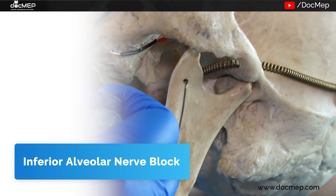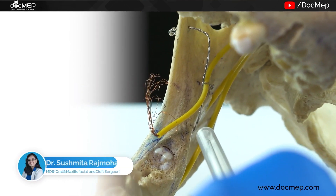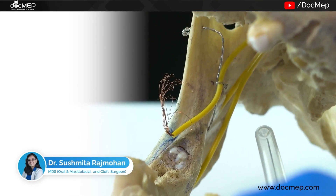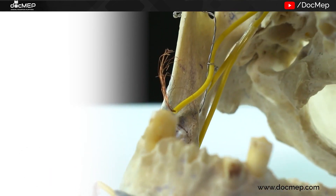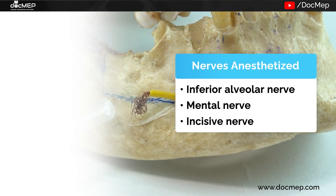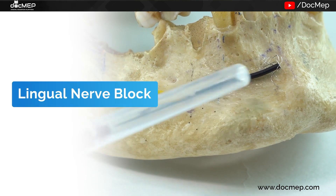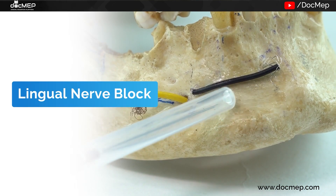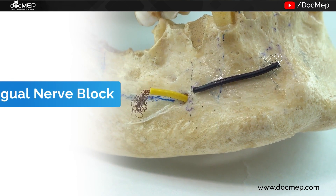Among the mandibular nerve blocks, the most important one is the inferior alveolar nerve block. With this nerve block, not only can you perform extractions but also minor oral surgery on the entire mandible. The nerves anesthetized are the inferior alveolar nerve, the incisive, the mental, and the lingual nerve — which is considered a separate nerve block but is given in conjunction along with this procedure.